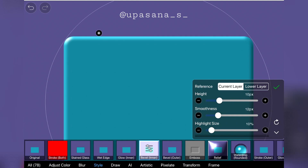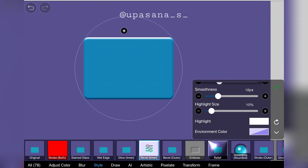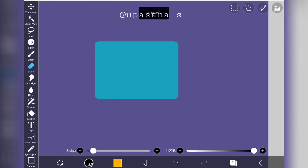Next up we have bevel inner — it is almost similar to bevel outer, but the three-dimensional effect happens inside the square instead of outside. All the parameters are similar to bevel outer, just the effect happens inside. This bevel tool is really great for adding a quick 3D effect to any object.